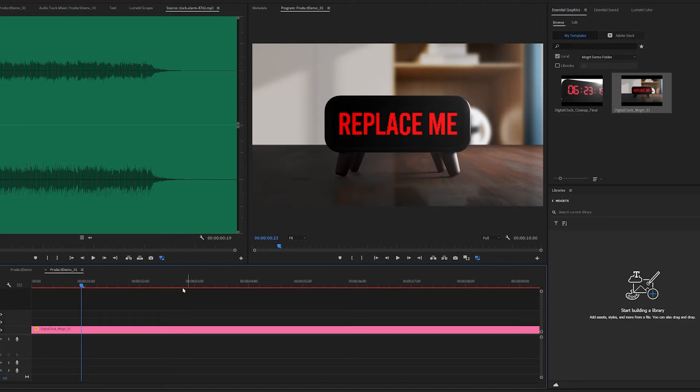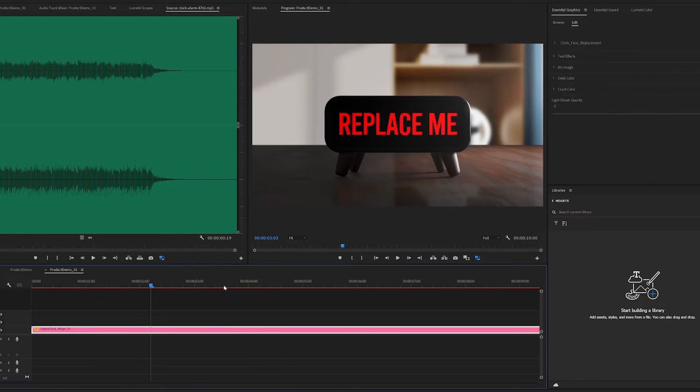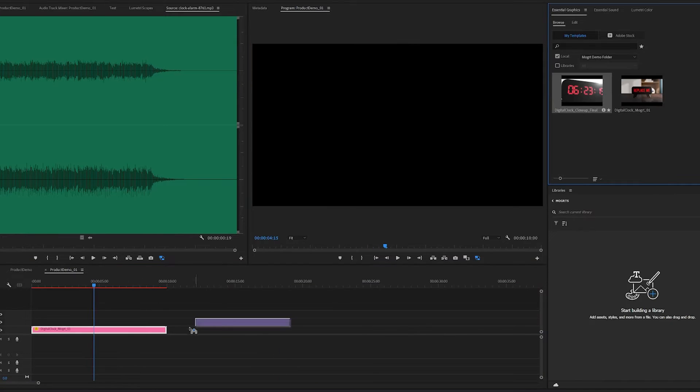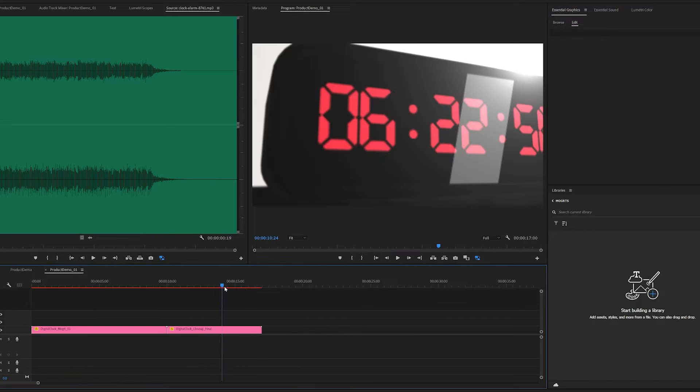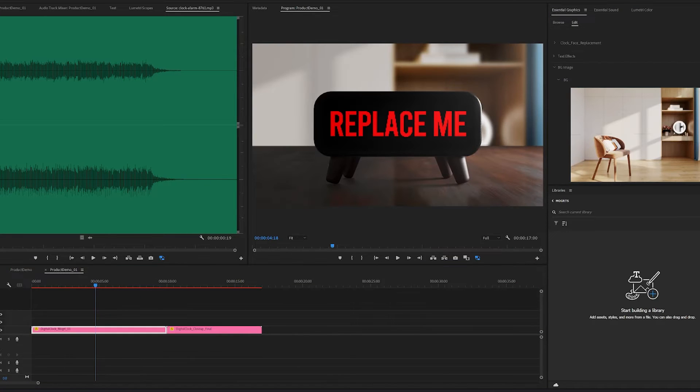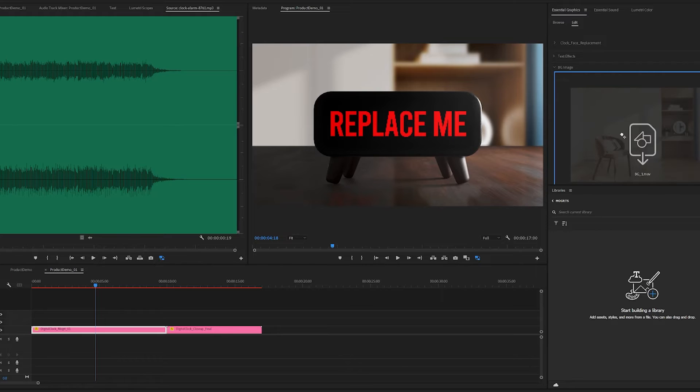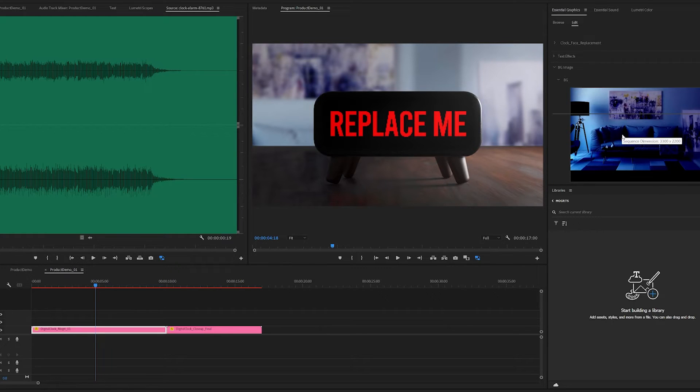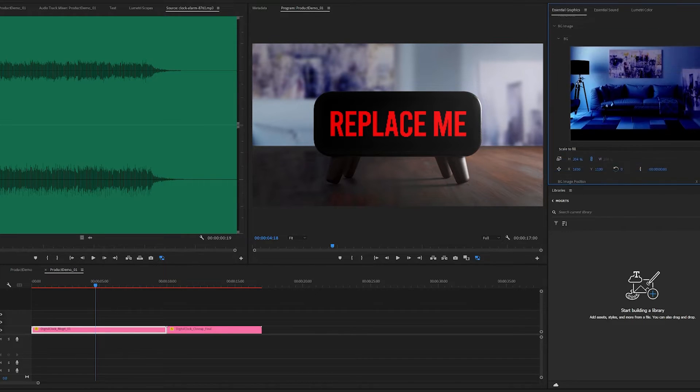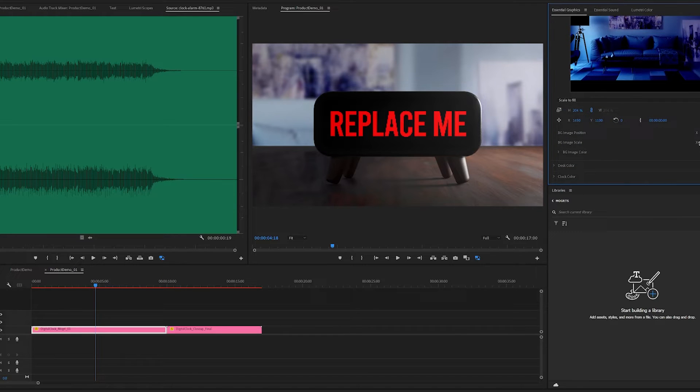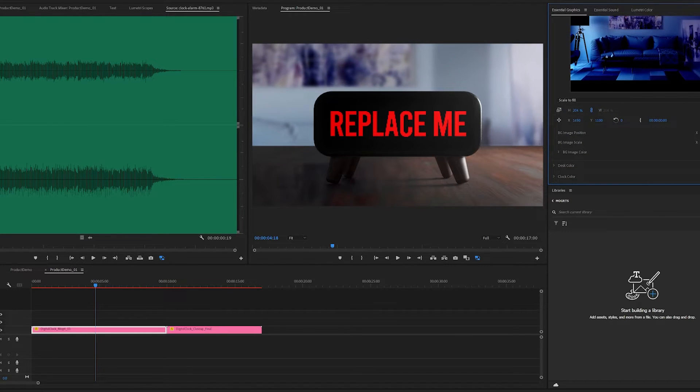Now you have the MOGRT in Premiere Pro, you can start bringing them to your timeline and tweaking them. To start with the MOGRT, you could change the background image to basically anything you like. You could change the scale and position of it. You can even change the color of the image to fit your scene better.